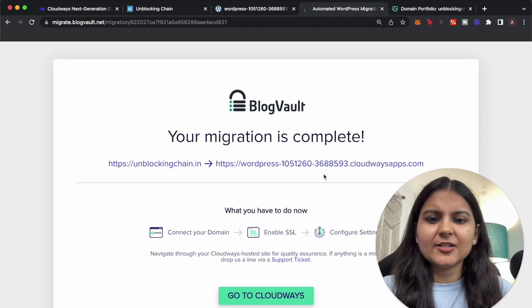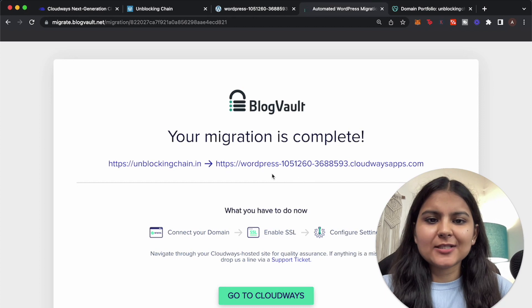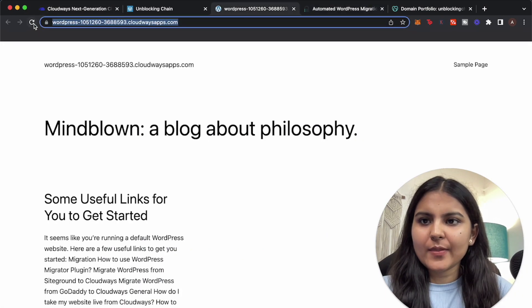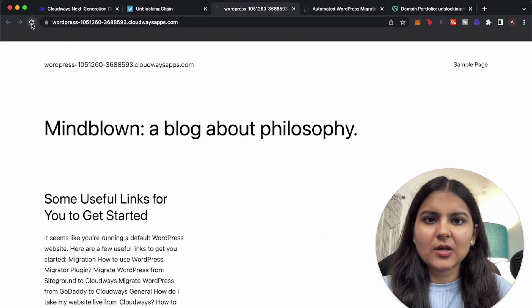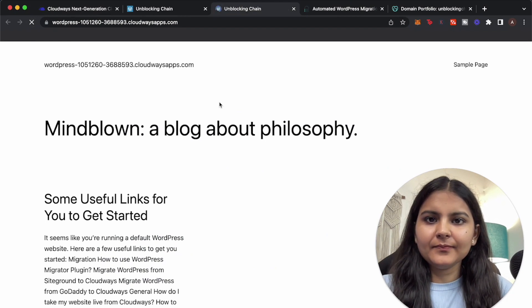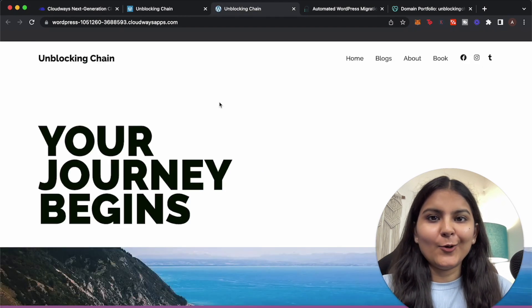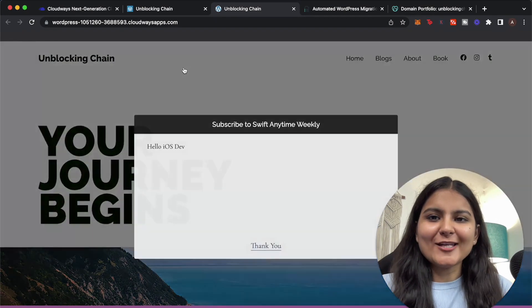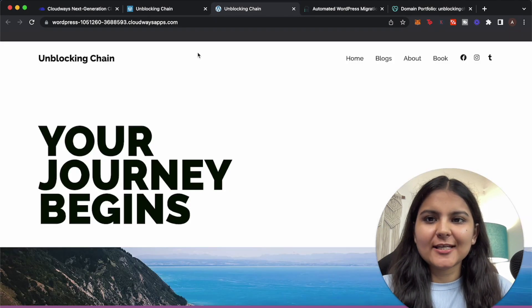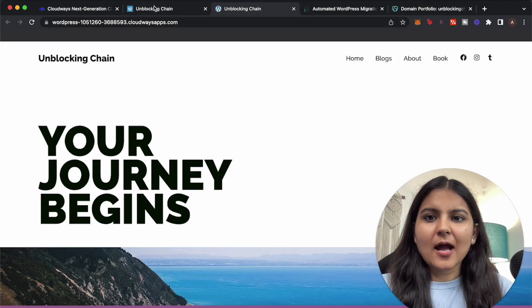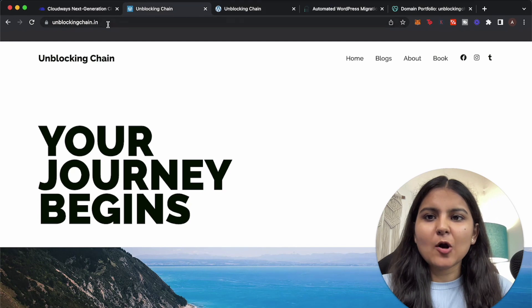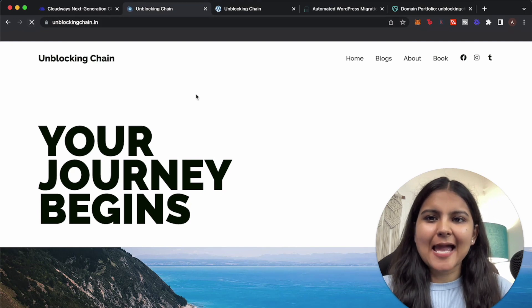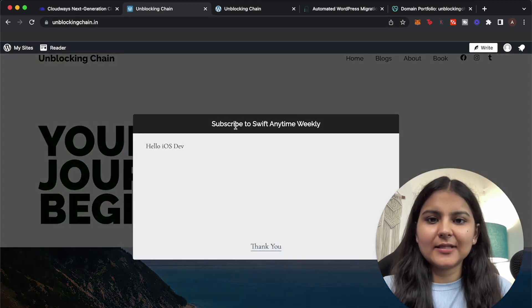So now let's go to this WordPress domain and see whether our changes are made or not. Let's reload this. Whoa, that's cool! Our Unblocking Chain website is now hosted to this domain. Even if now I go to my unblockingchain.in it should stay as it is since I have not removed this.